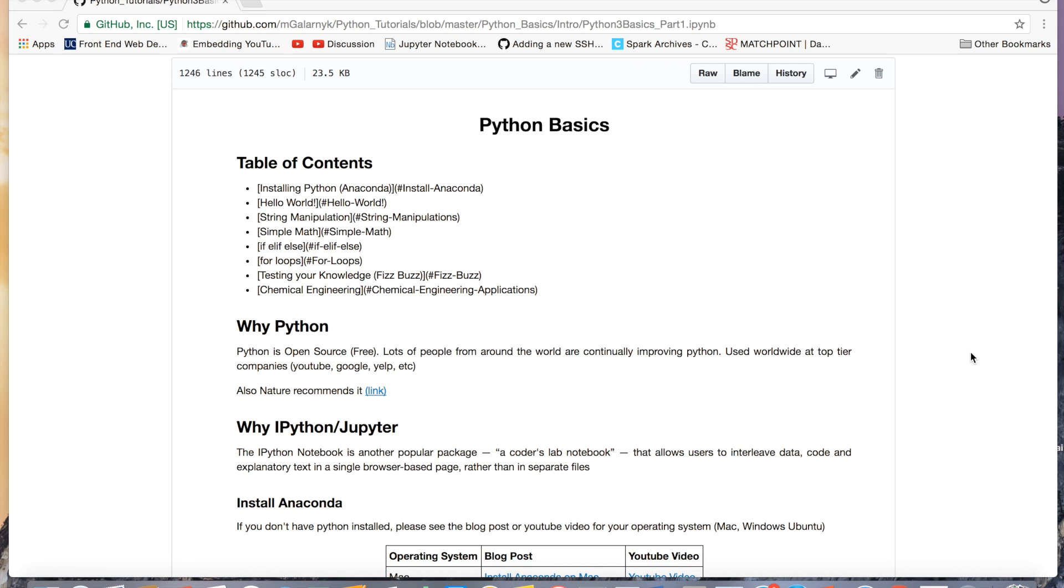Hello everyone, this is the start of the Python Basics tutorial series. What we've been going over today is the Hello World program and basic strings and string manipulations in Python.